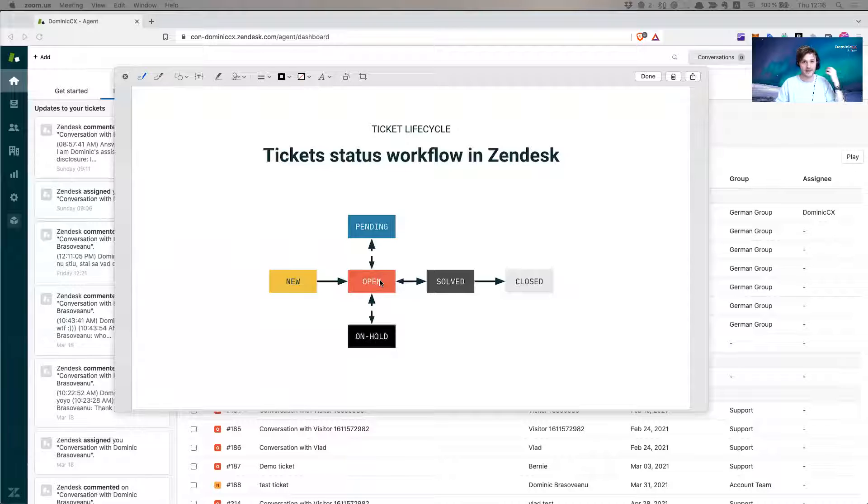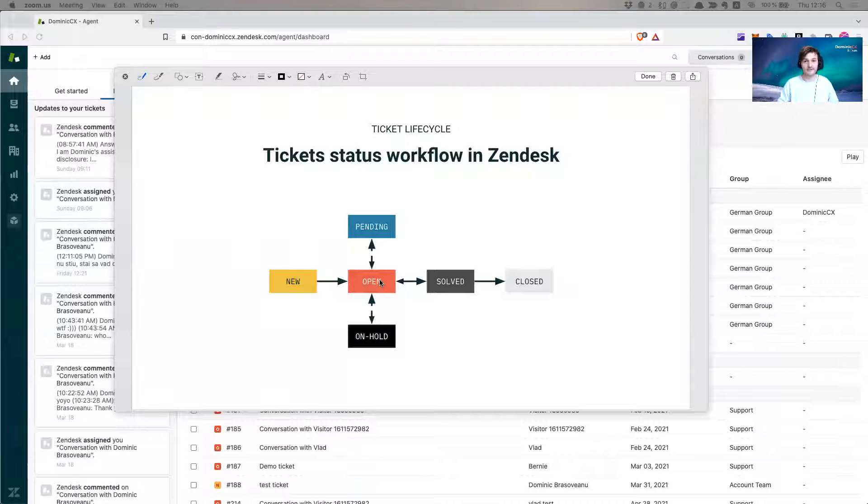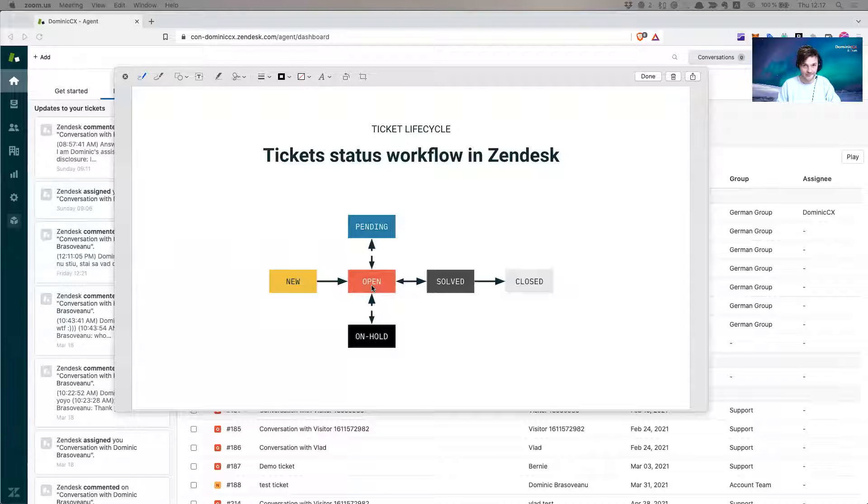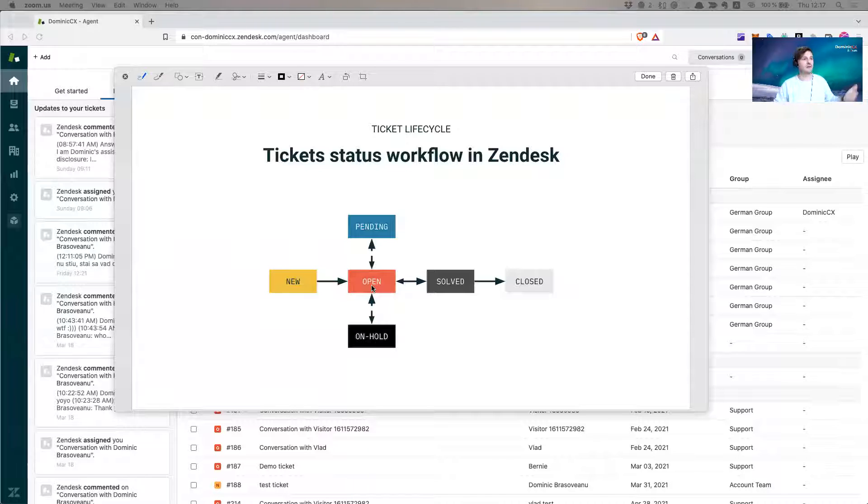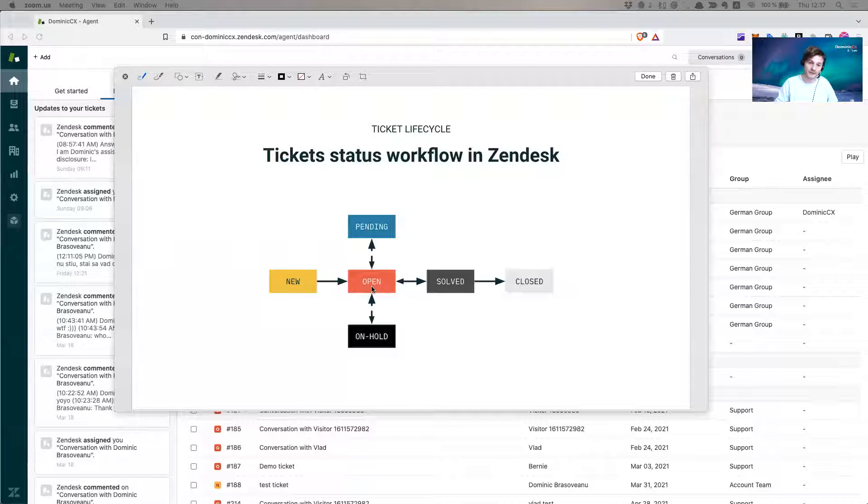From open status, I as an agent go in and take the ticket, I assign it to myself or I assign it to a colleague. Then I or my colleague will want to ask for more information from my customer. Hey, dear customer, would you mind giving me a copy of your invoice? Would you mind giving me more information on your address? Would you mind giving me more information about your inquiry so I can better help you? So when we do this, when we ask for more information, you put the ticket in pending.